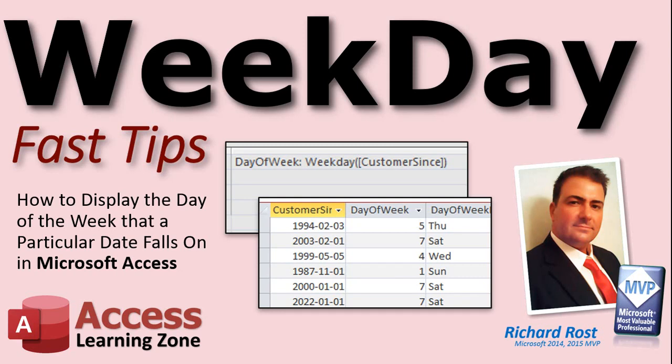Welcome to another Fast Tips video brought to you by AccessLearningZone.com. I am your instructor, Richard Rost. In today's video, I'm going to show you how to display the day of the week that a particular date falls on in Microsoft Access.